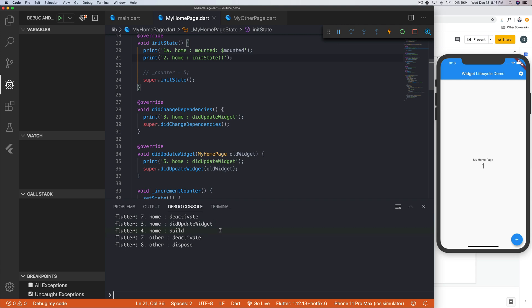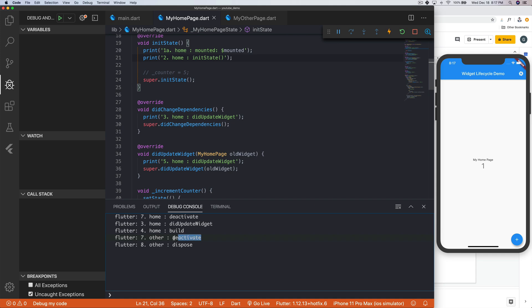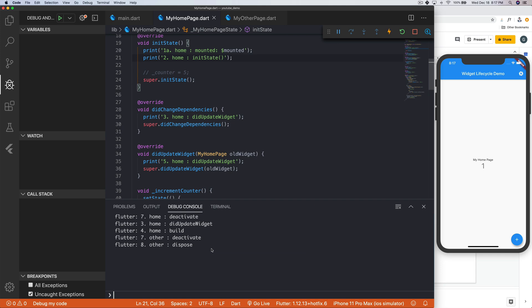And we've rebuilt it because the widget did update. It gets rebuilt, which is good because now we're on that screen again. Then the other page widget is deactivated. And that makes sense too. But we're actually not quite saying that because then it disposes of that widget altogether, which kind of makes sense because there's no way to go back to that page.